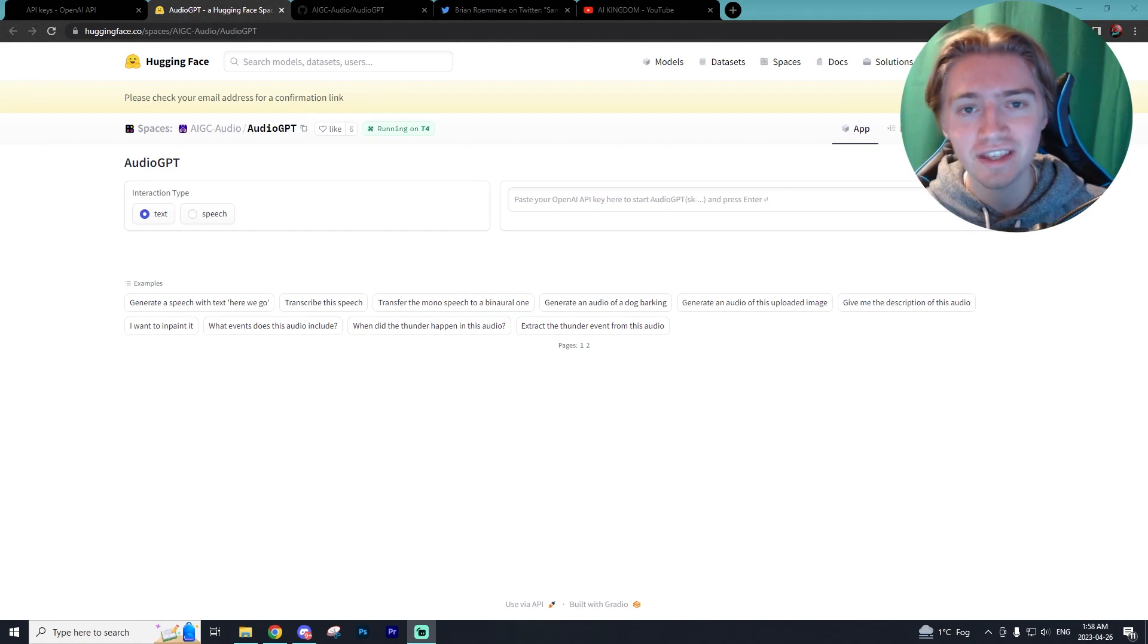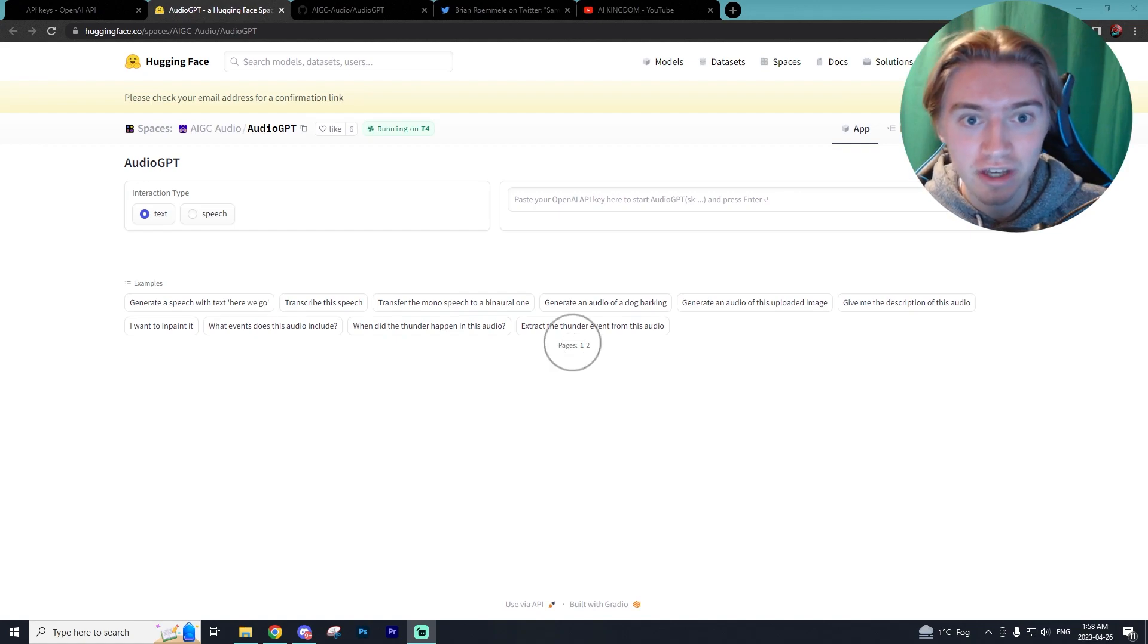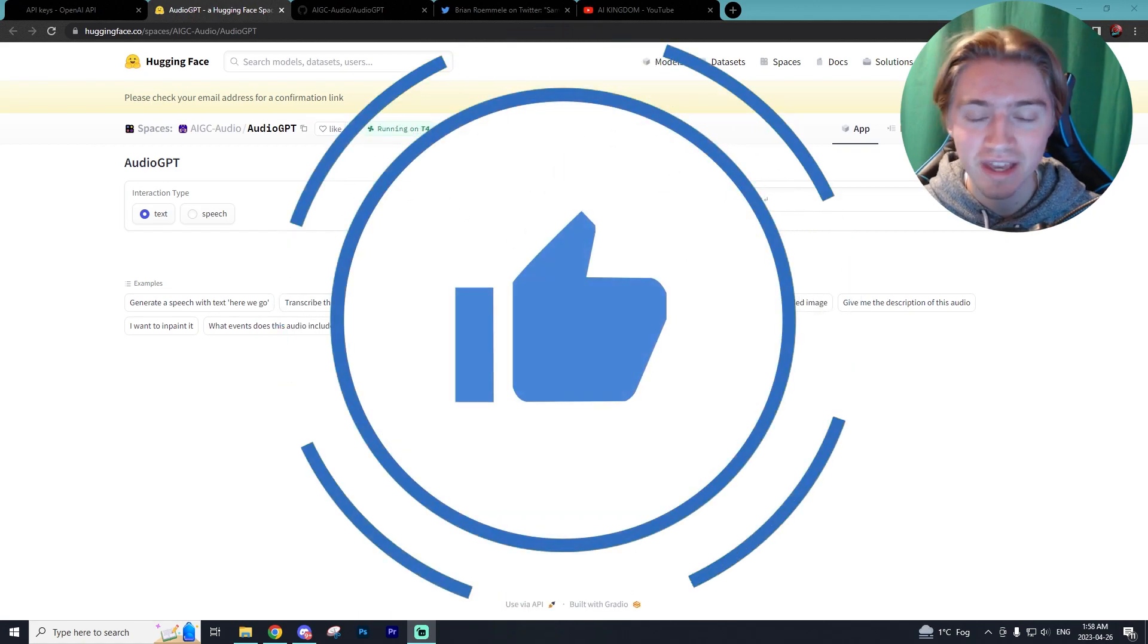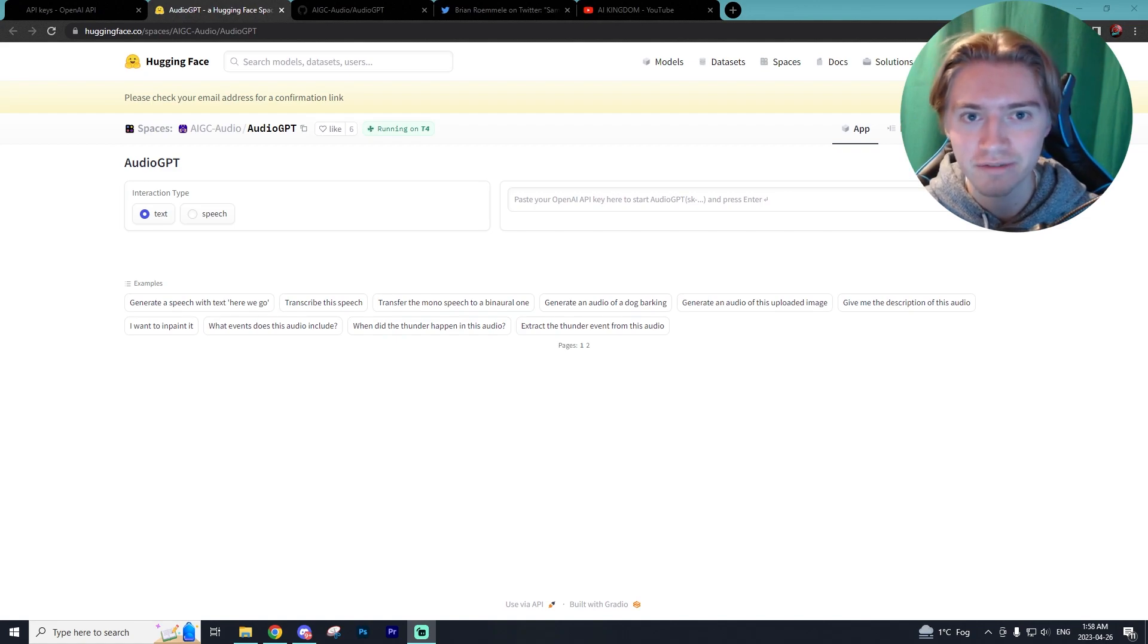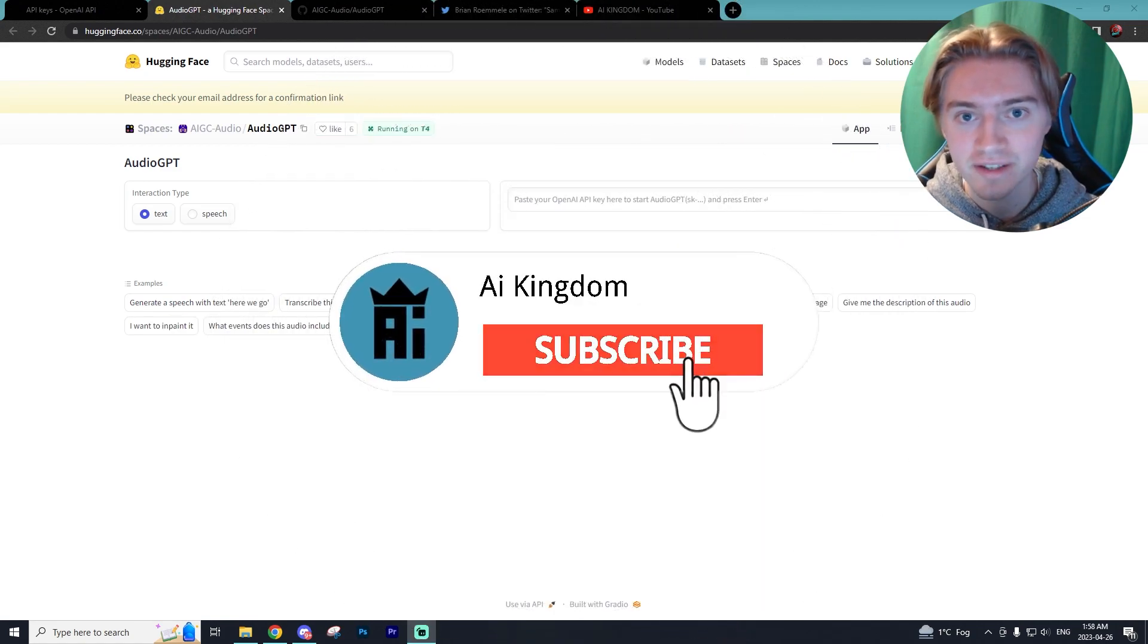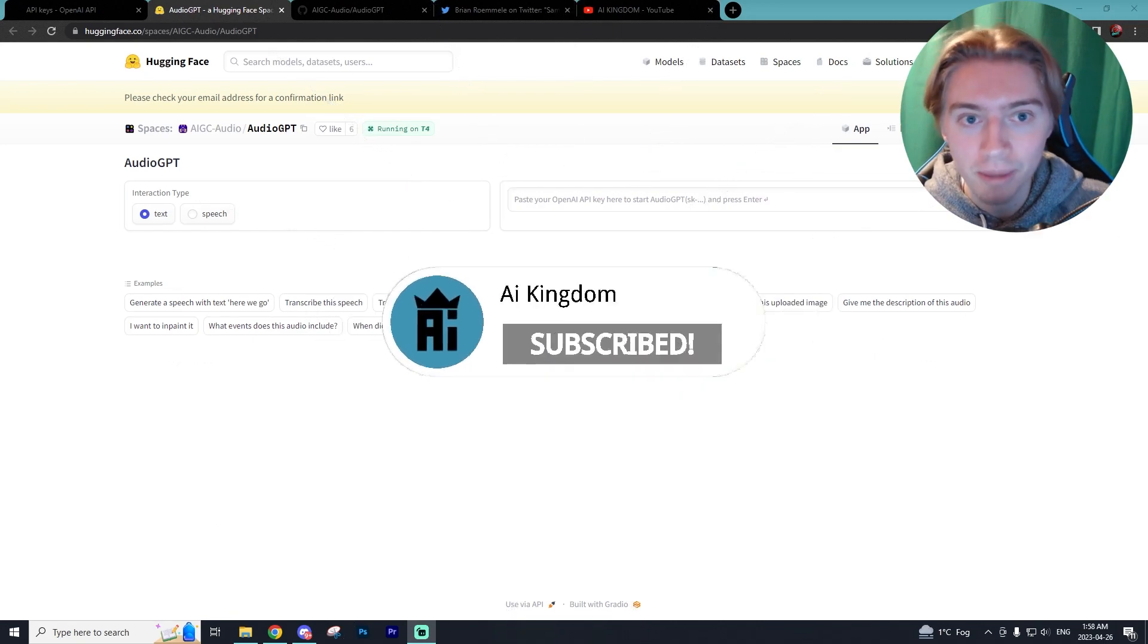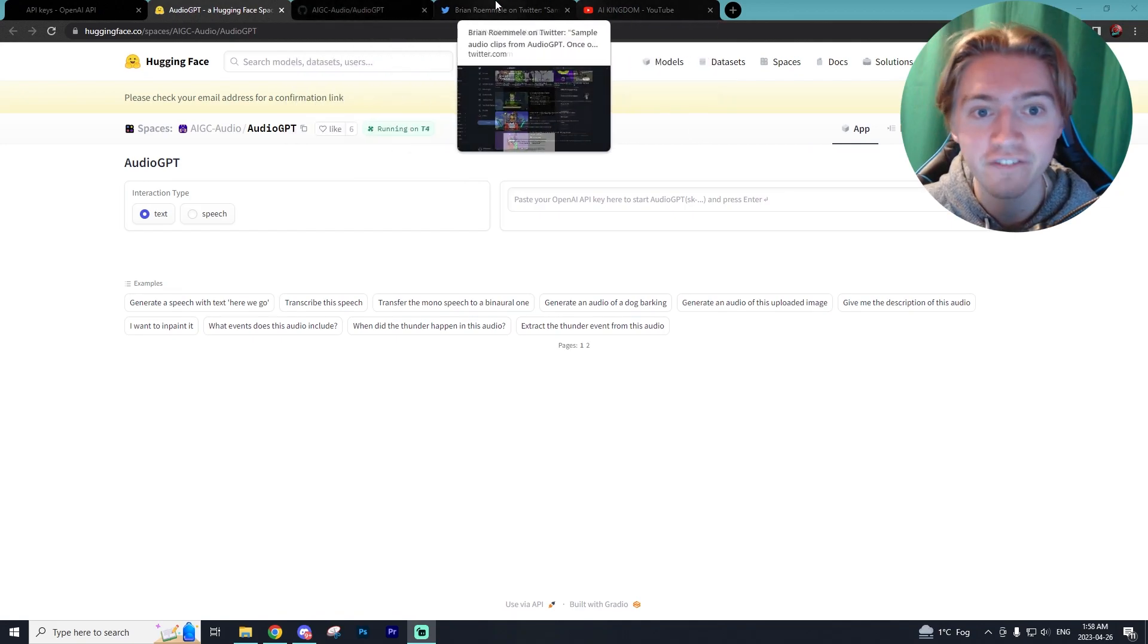But before we get into anything, if you guys could go down and leave a like on this video and subscribe to the channel, it helps me out as I post daily AI content on the ways you can use AI to improve your daily lives. So if you like AI content like myself, make sure you do subscribe to keep up to date with all the latest and greatest AI technology, with today being AudioGPT.